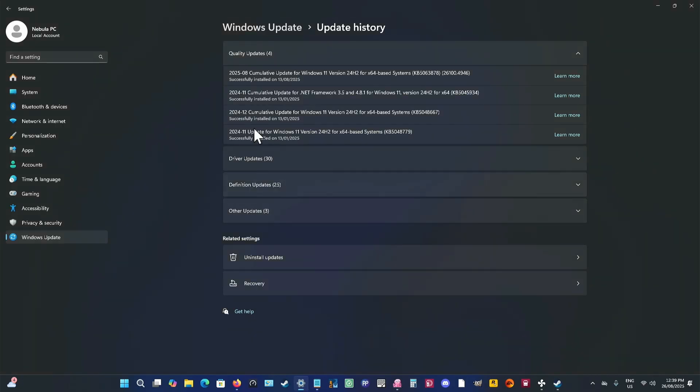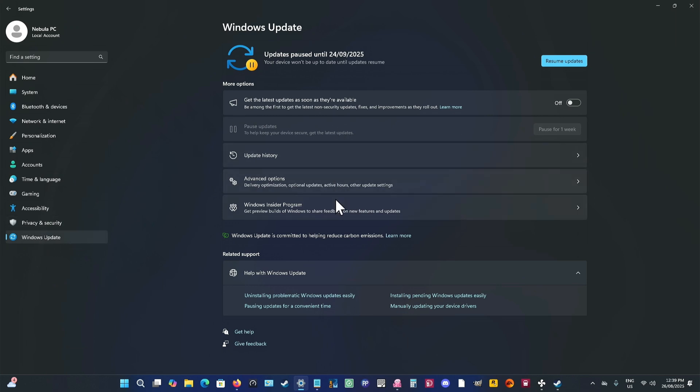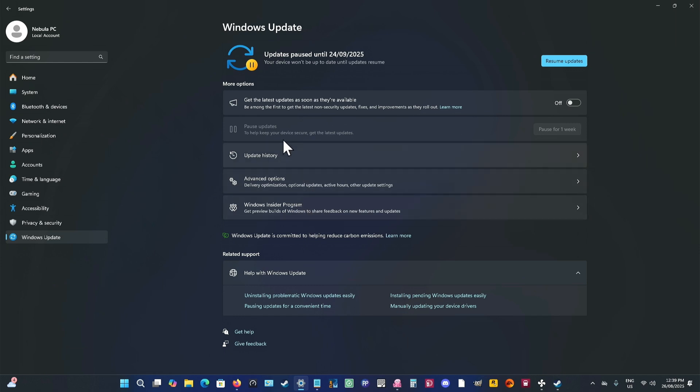So what you do is you go to Windows Update on your computer in Windows 11, which is in Settings. Windows Update. And then you'll find here that you'll have Update History, Advanced Options, Windows Insider. If you go to Update History...